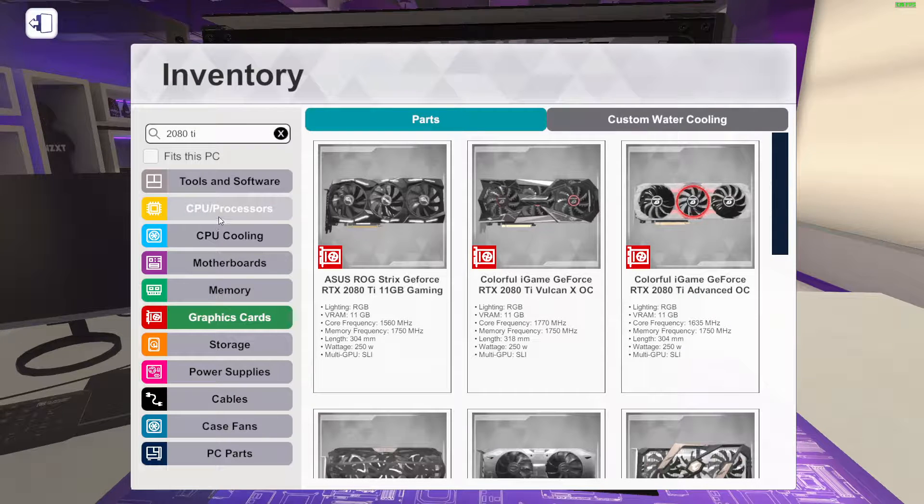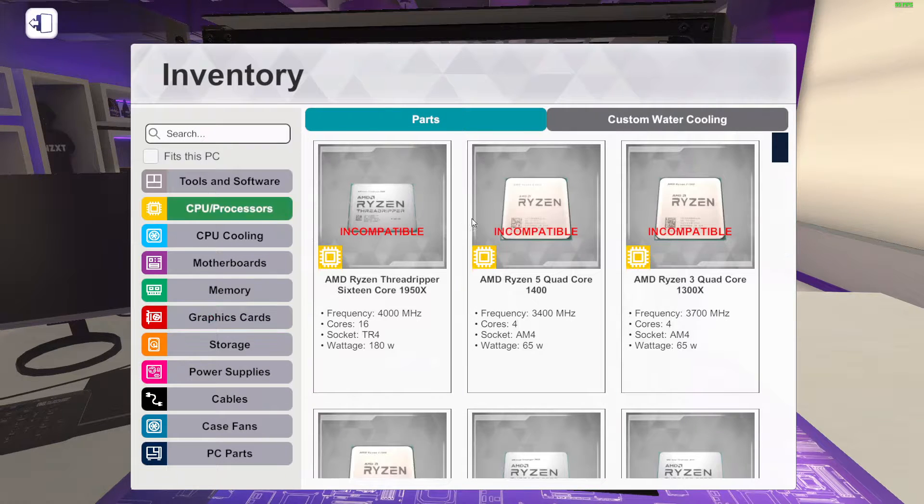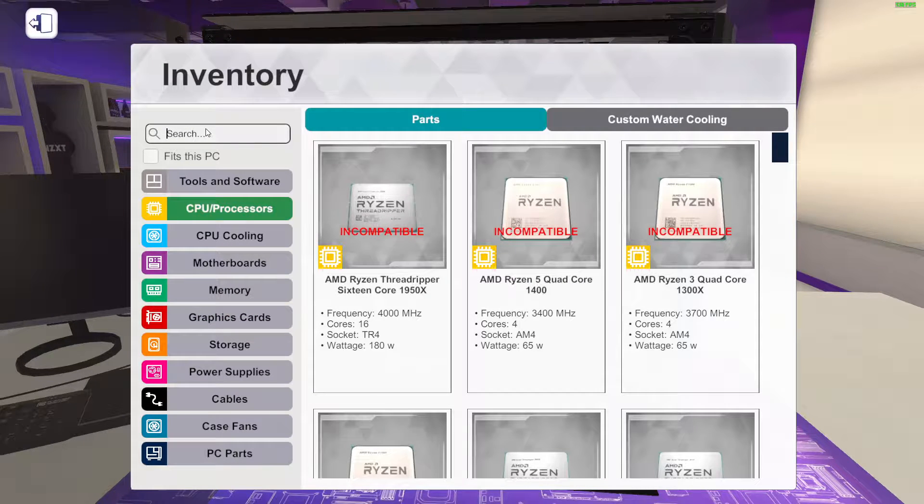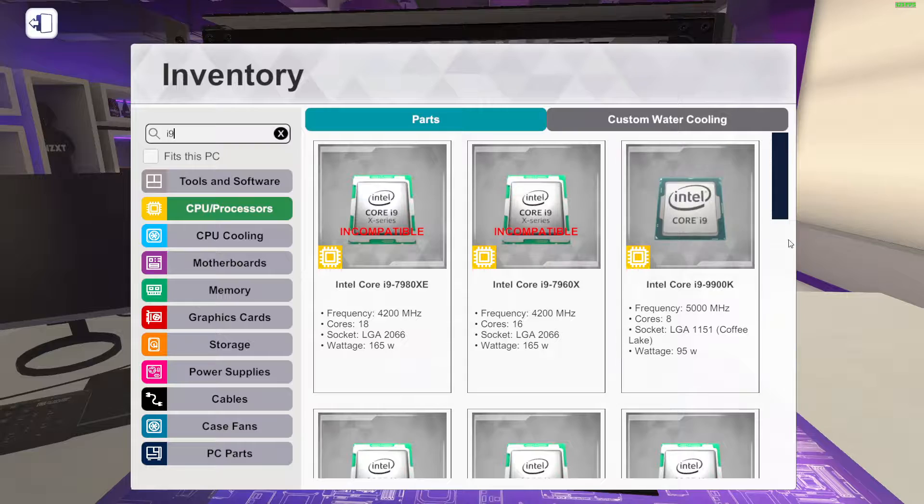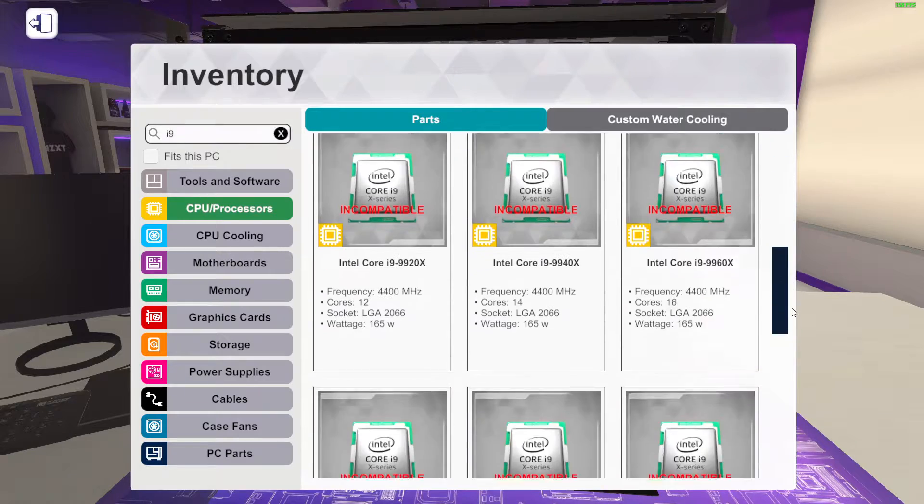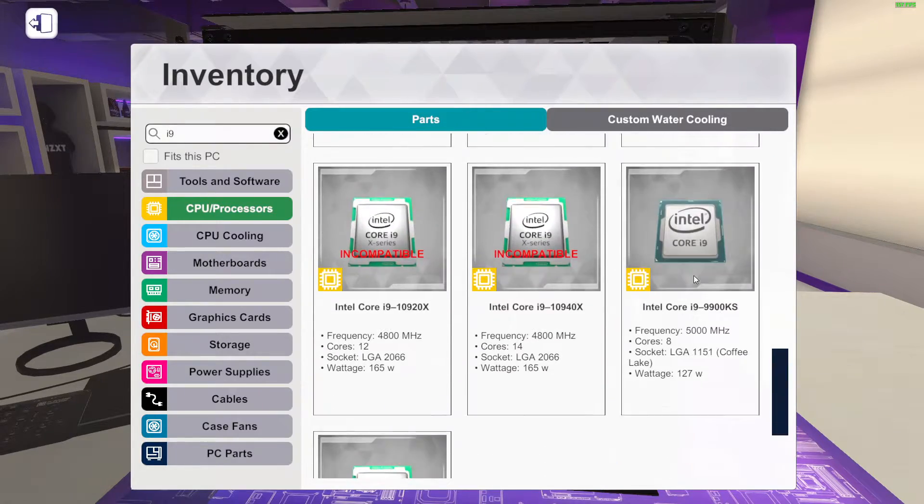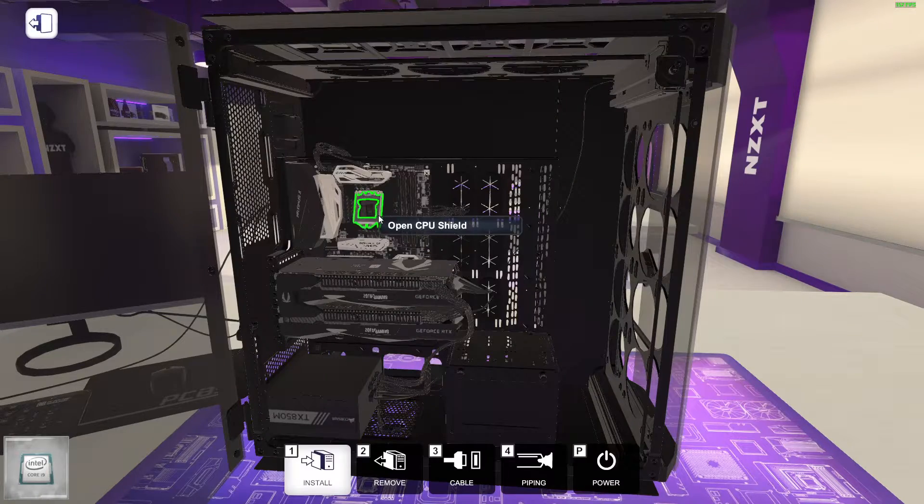Now we'll plop the CPU in. Processor, we want our i9 9900KS.